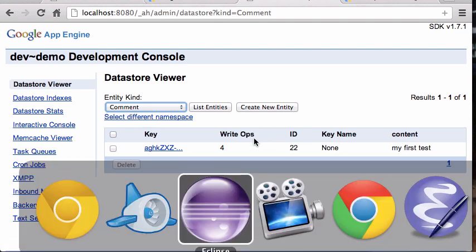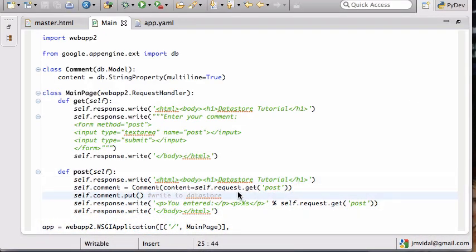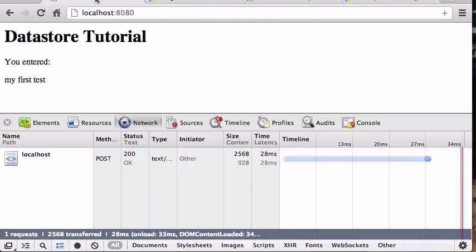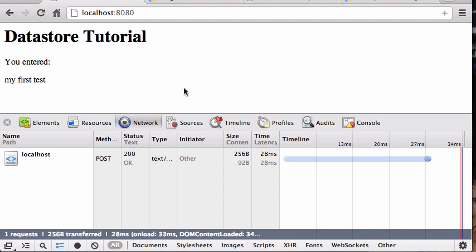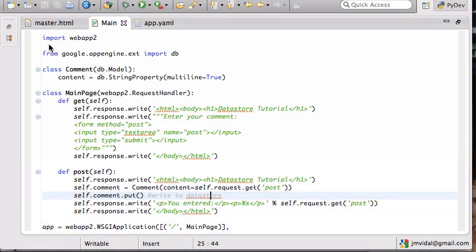So now you can go back to your app here and you say, awesome, so I did write it to the database. So what I want to do now is instead of just saying 'you entered this', I want to send the user back to the original page and then list all the posts that have been added to the database in that page.